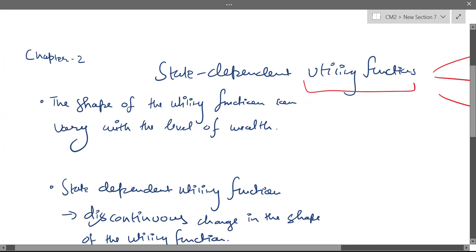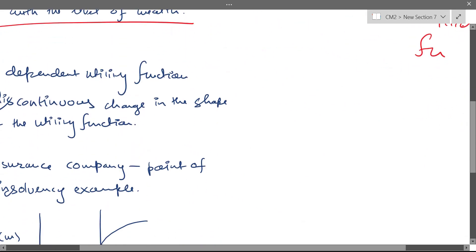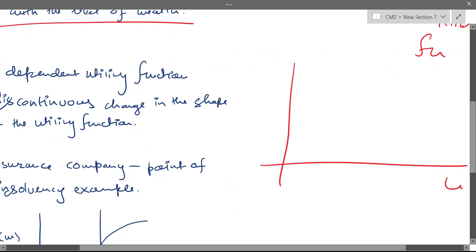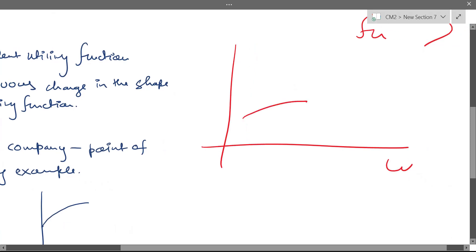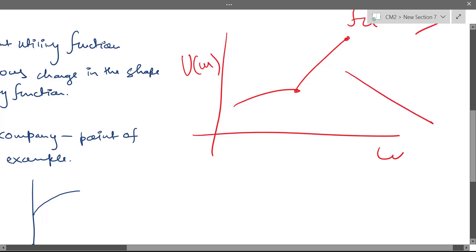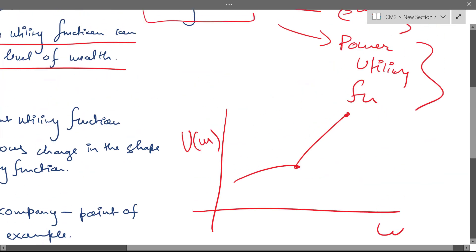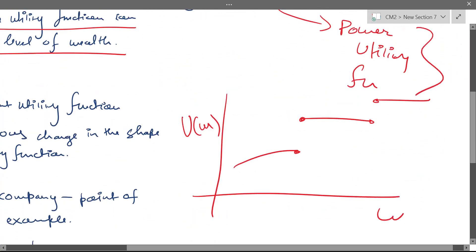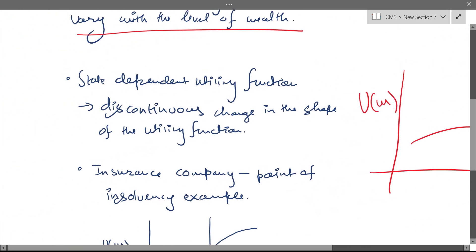The shape of the utility function can vary with the level of wealth. You can have different levels of wealth with different shapes of the utility function. Maybe in one range it looks like this, and then there is a discontinuous jump. It cannot be modeled just based on one consistent, continuous function. It can change discontinuously — anything can happen. It cannot go to a lower level of utility.